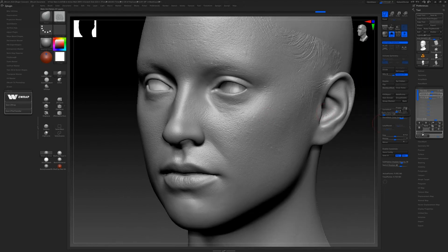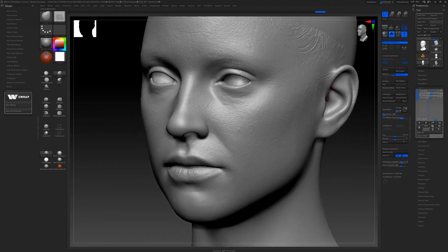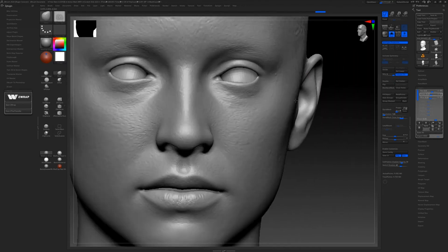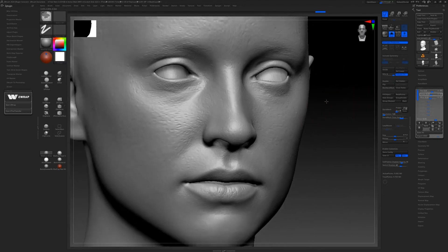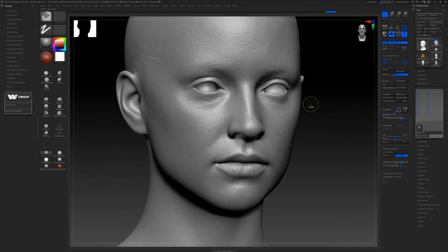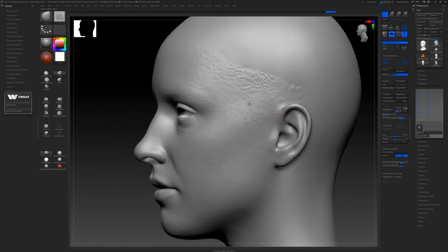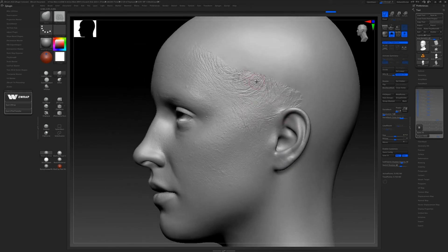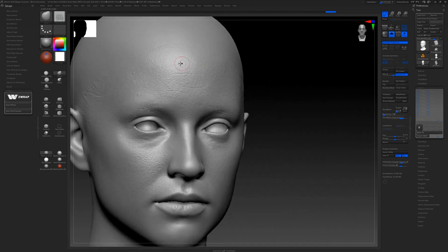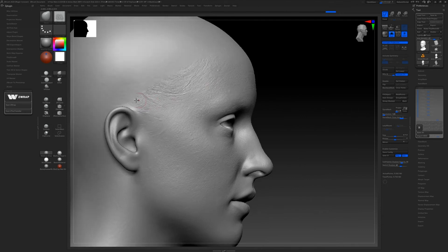When you're happy, you just bake all. Well, let's go for it. Bake all. So now you got your displacement. Now you gotta go around with your tablet, clean up this extra stuff. Use the morph brush since we stored a morph target.